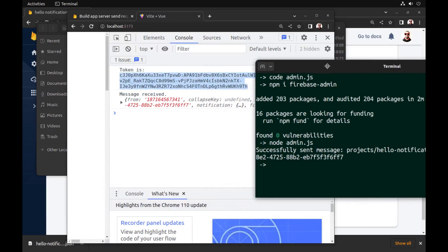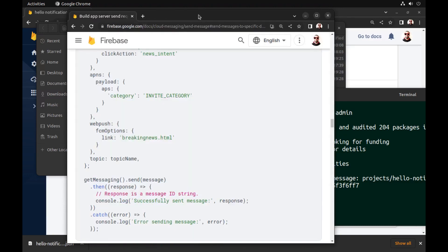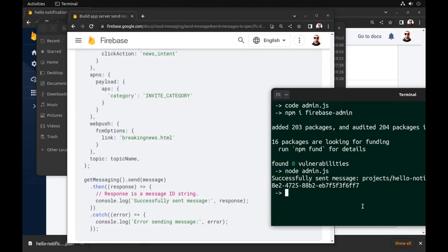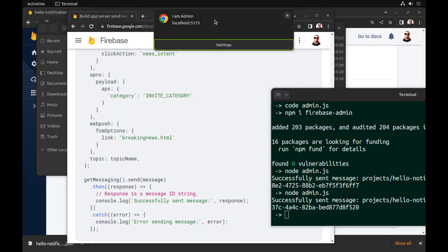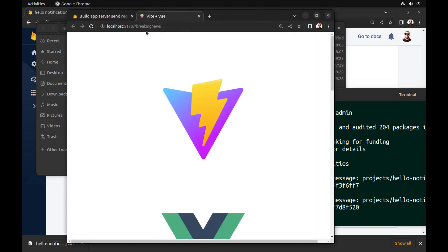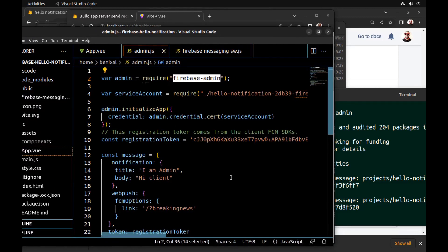Our message was received. And if our app is closed, it also works — when the user clicks on it, the link will open. The link to the source code of this project is in the caption of this video.